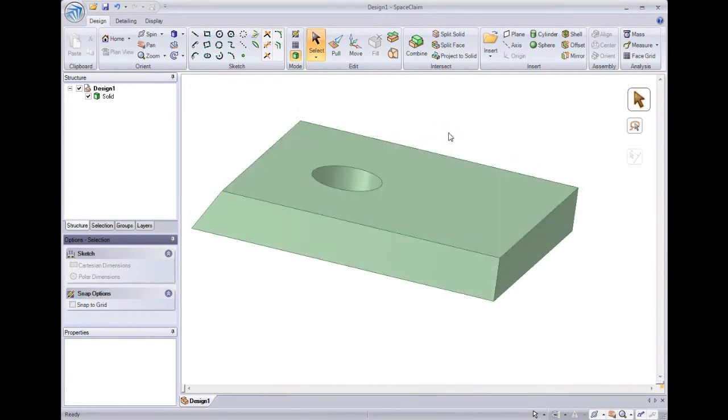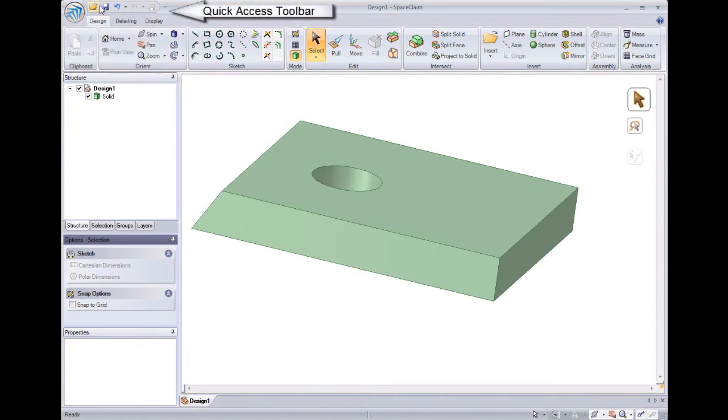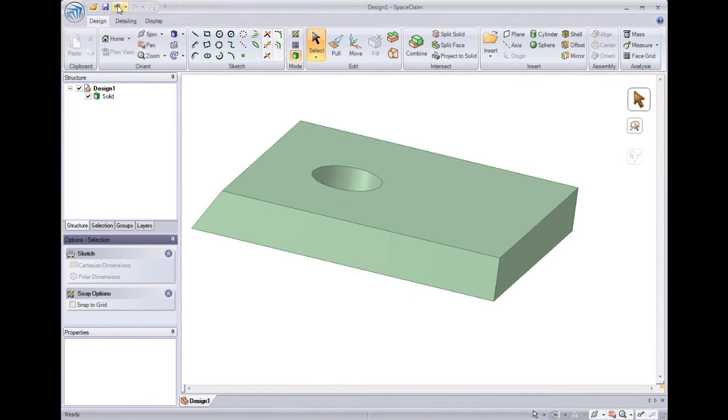Now we'll import a model in from another system. To open a model, we can go to our Applications menu, or we can go to our Quick Access Toolbar. This has the basic commands such as open, save, undo, and redo. It can also be customized with any command in SpaceClaim.